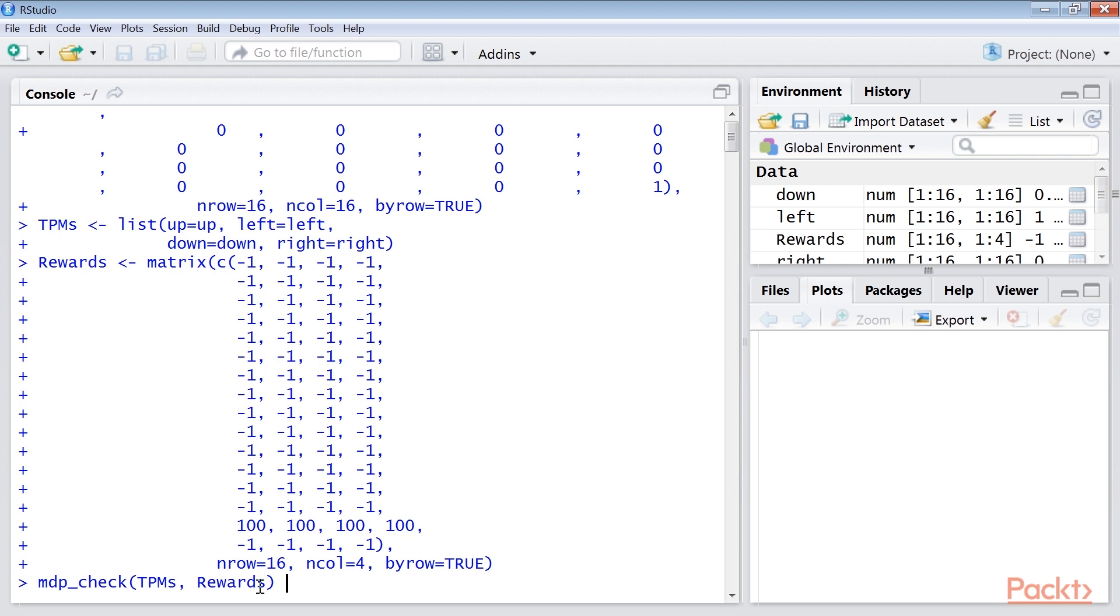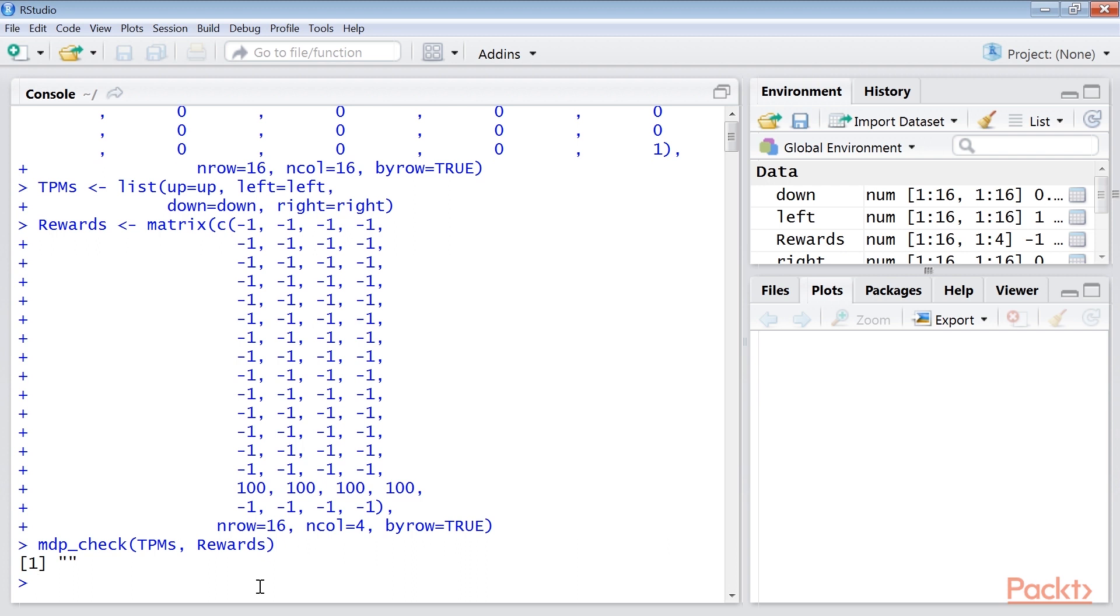If it returns an empty string, then the MDP is valid. We have come to the end of this video. In this video, we have used the MDP toolbox package in R.